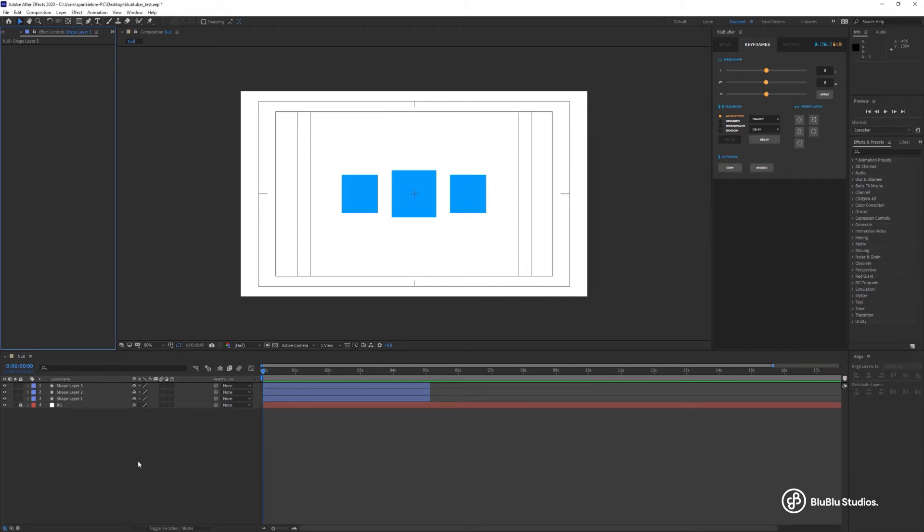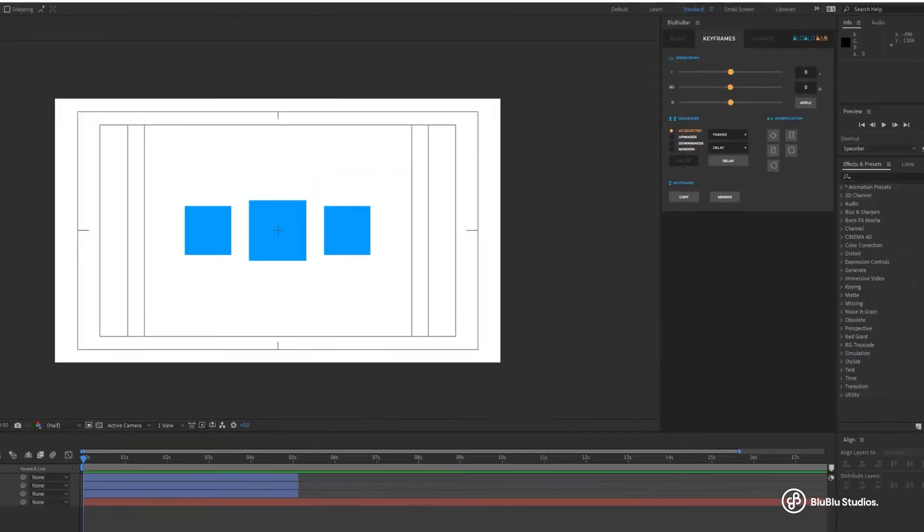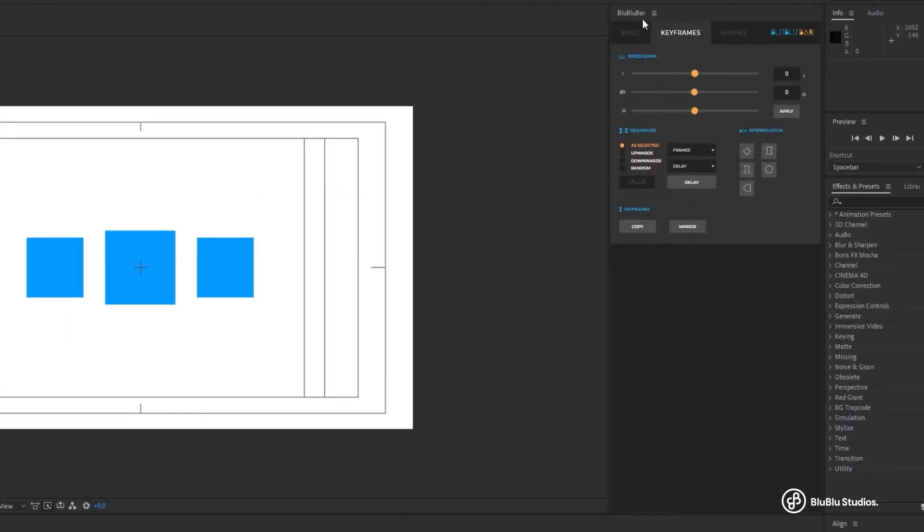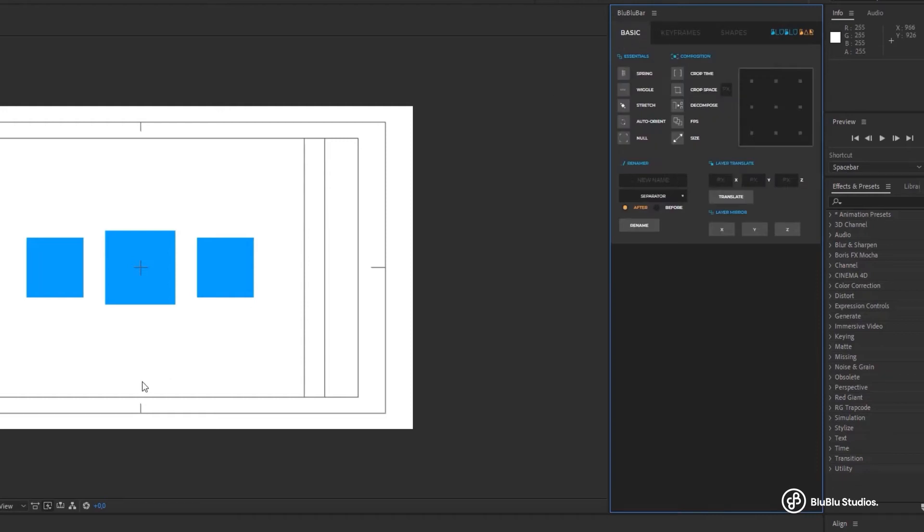Null is a well-known and loved feature. It is a part of the essentials functionalities so you will find it in the basic tab of the extension.